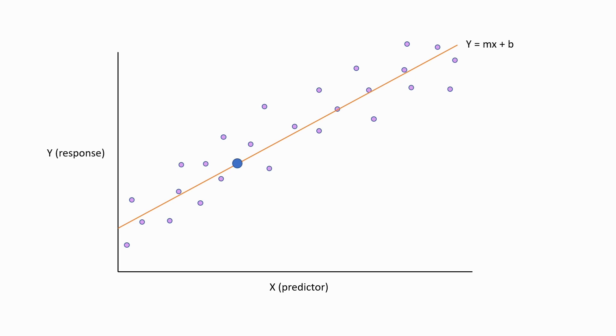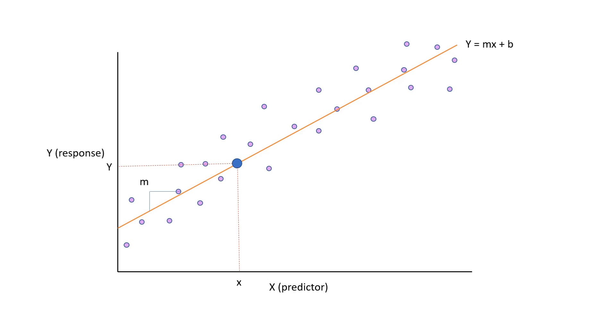Let's choose a random point on our plot. We want to know what the y (response) value is for this point. For the same point, we need to know the x value, the slope, which is the rise over run of the line, and the y-intercept.